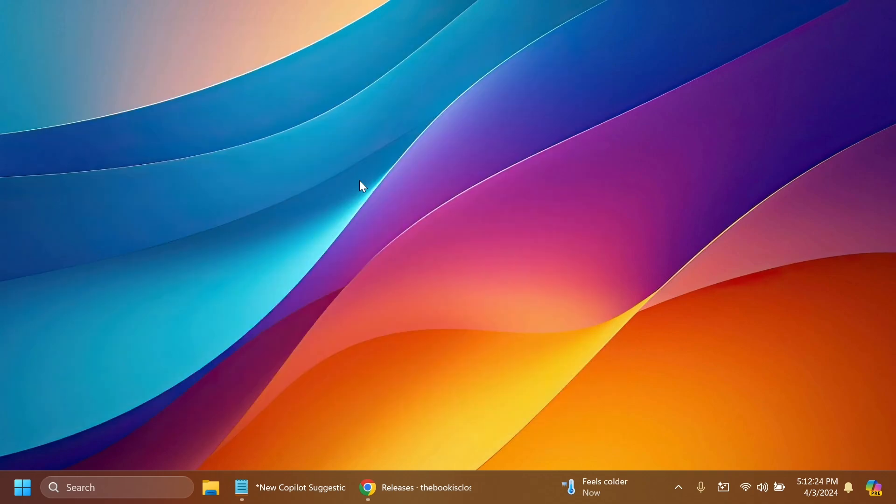I'm going to show you how to enable the new Copilot suggestion menu, the new ability to generate QR codes for sharing URLs, and also the new taskbar layout with the widgets section being on the right side as you can see on my taskbar.